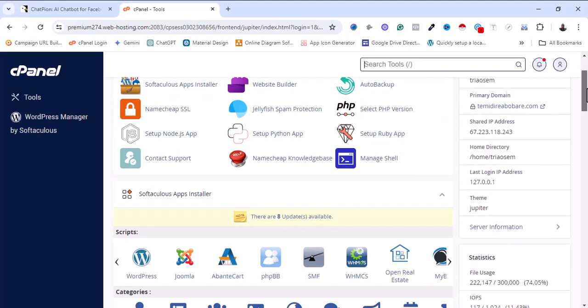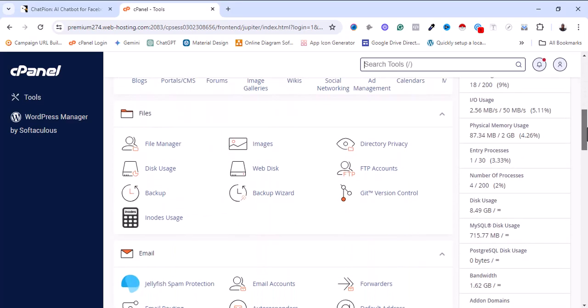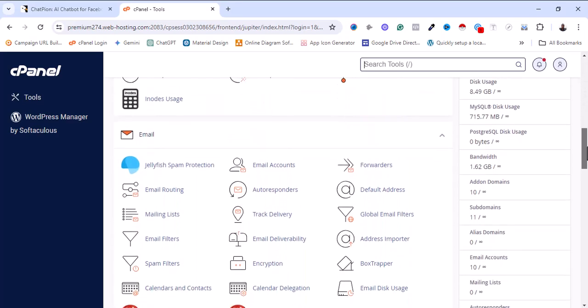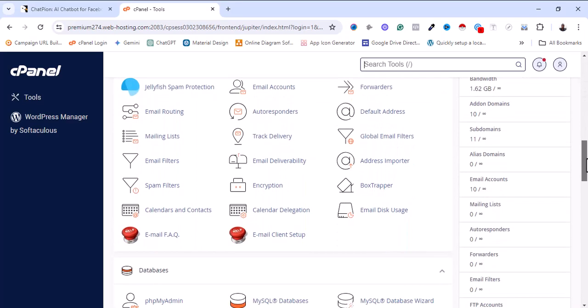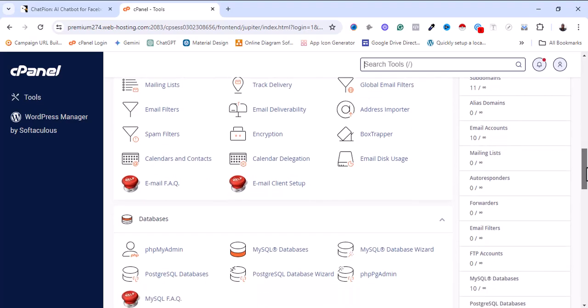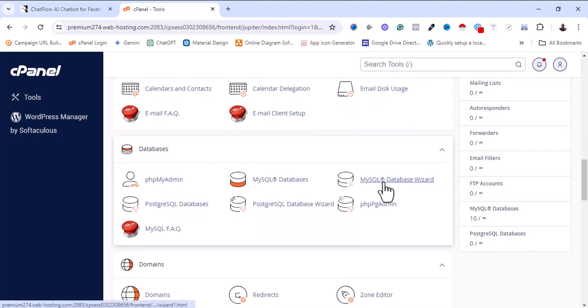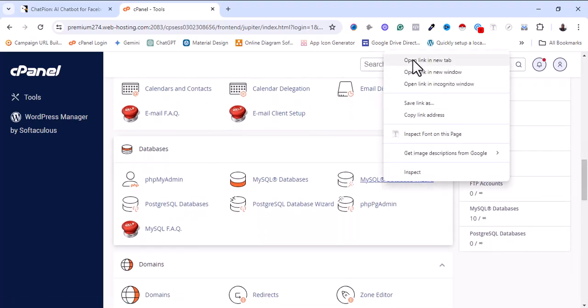The next thing I'm going to do is search for my database — I need to create a database.